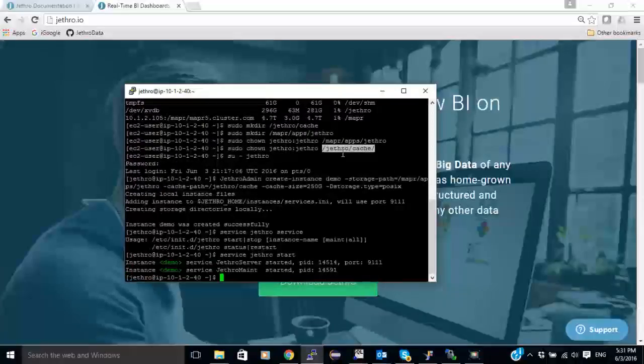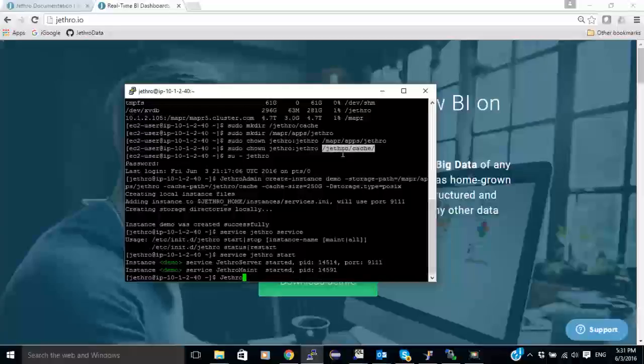And now I can connect with the Jethro client to the instance that I created.